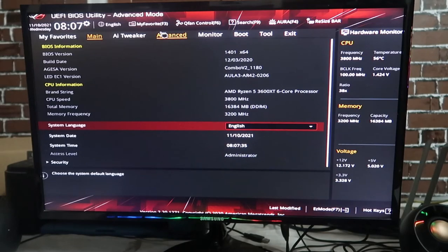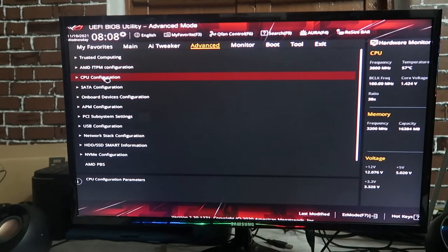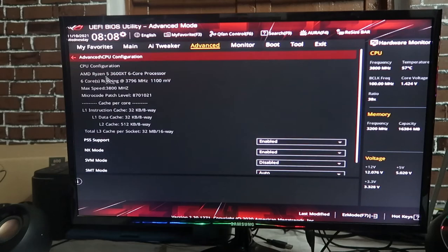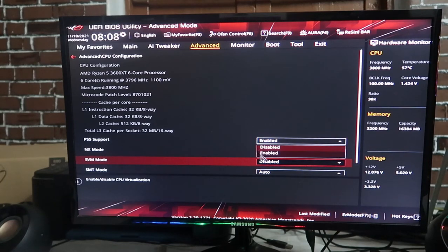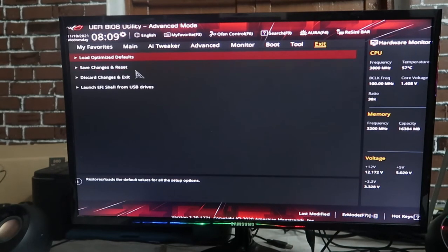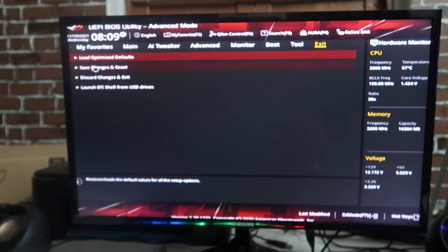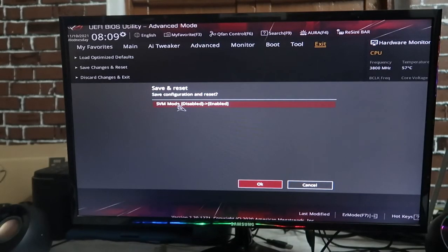The virtualization option is generally available in Advanced Settings. Go to the Advanced menu, then 'CPU Configuration.' Here you will find 'SVM Mode,' which is the CPU virtualization setting. Currently it is disabled — enable it, then save changes and reset to apply.